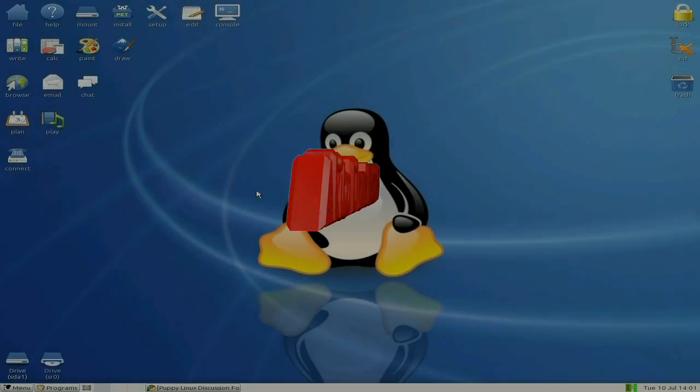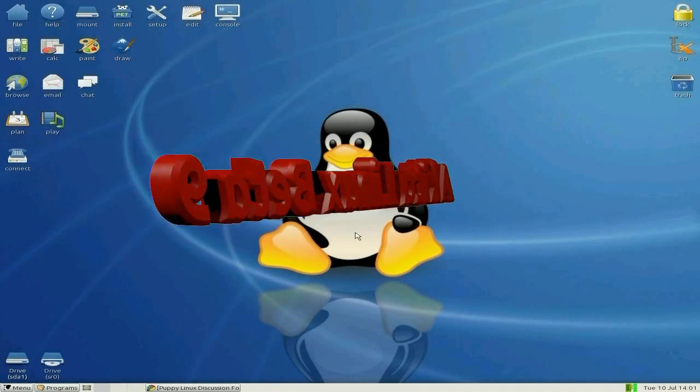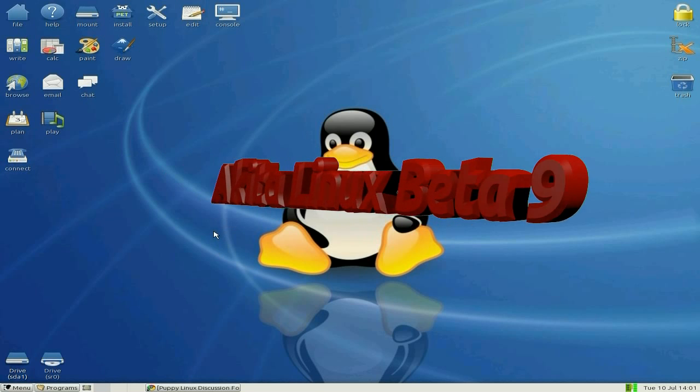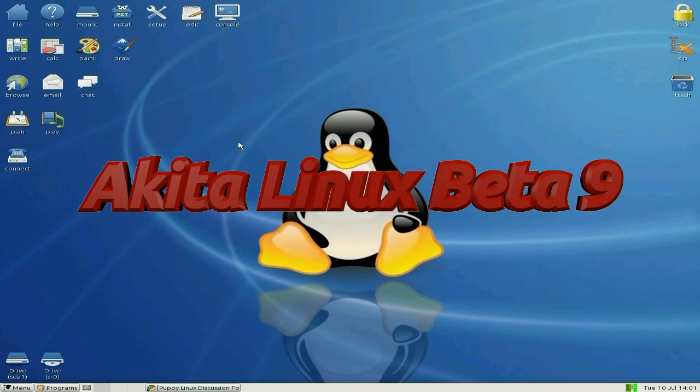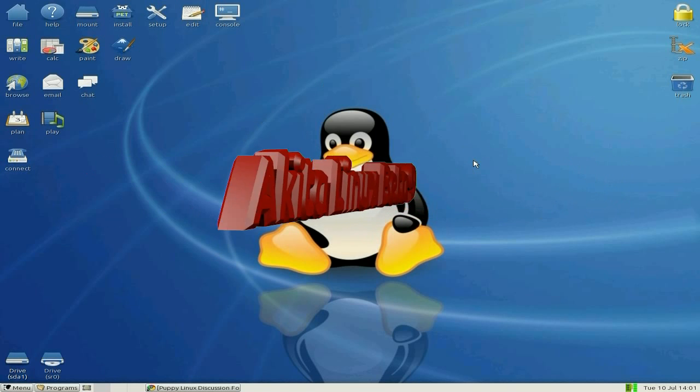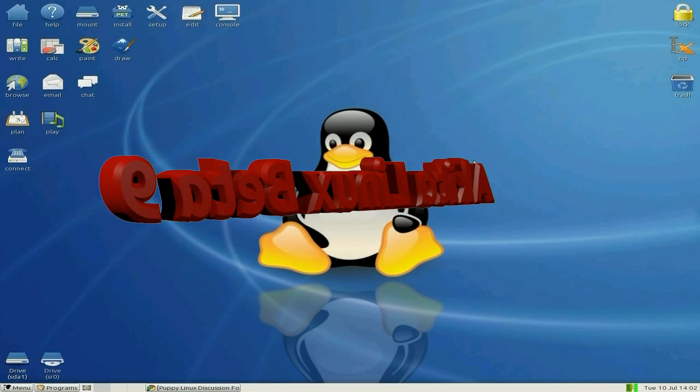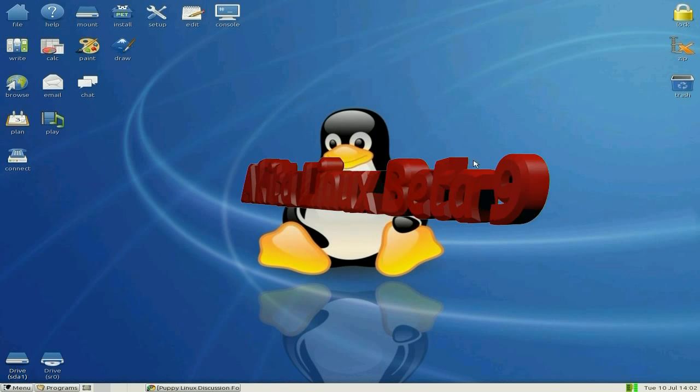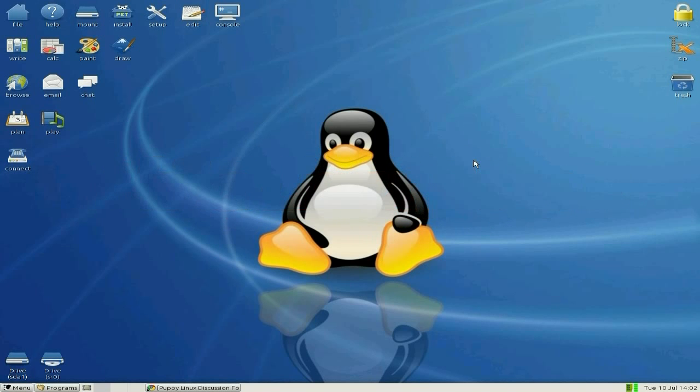It's back again, I'm in the house with Akita Linux beta 9. I did a review back in February when it was beta 6. It's basically based on Puppy 4.2 series, but it's compatible with Wary 5.1 with different repos.